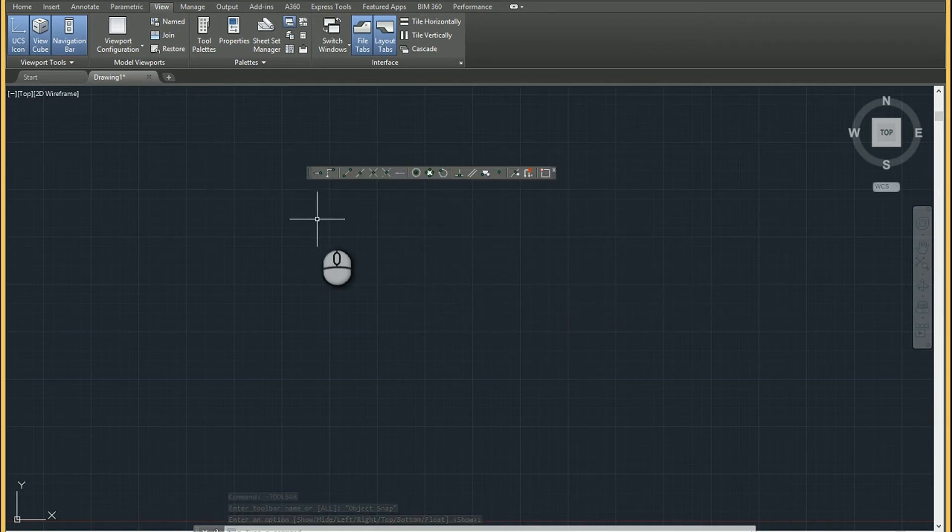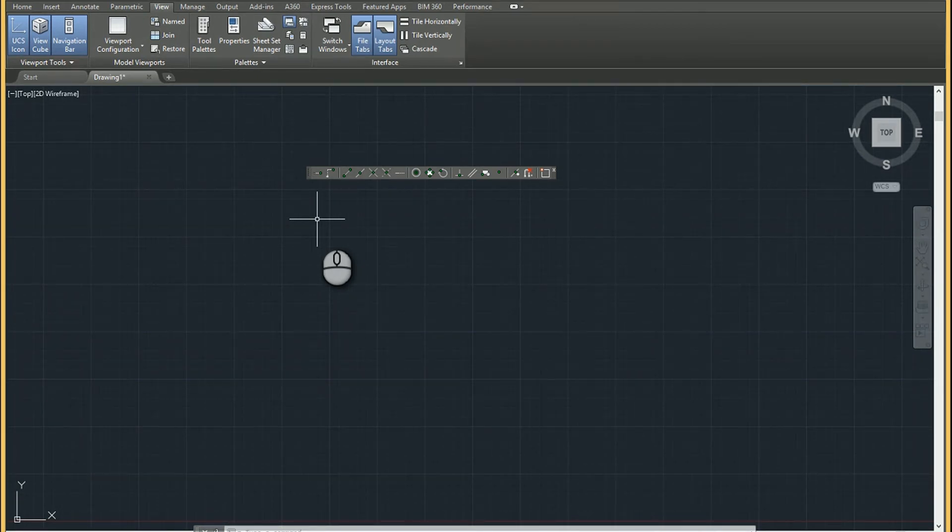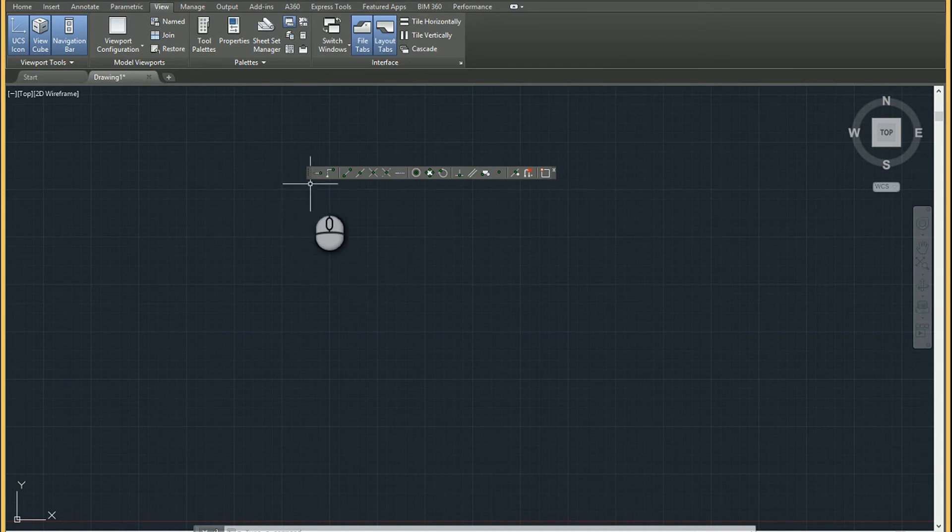So again, just a quick tip to bring the toolbars into AutoCAD 2017. And of course, from here, you can create workspaces, save workspaces, etc., which should be a topic for another video. Hope that helps, and have an awesome day.